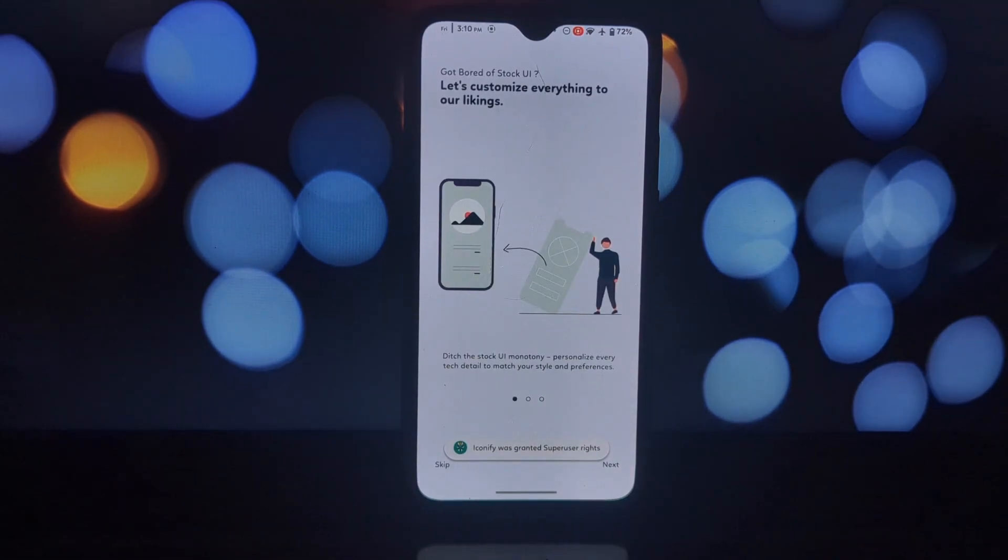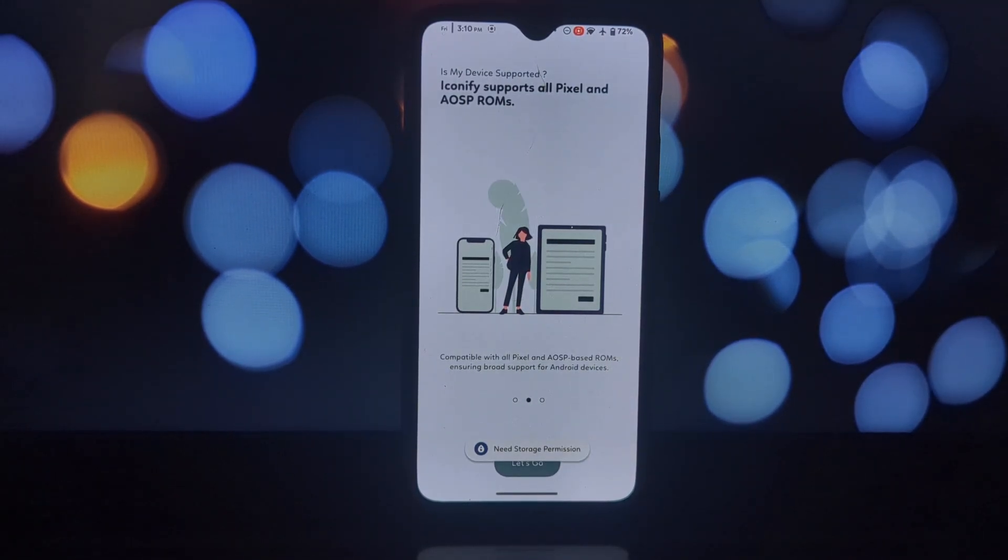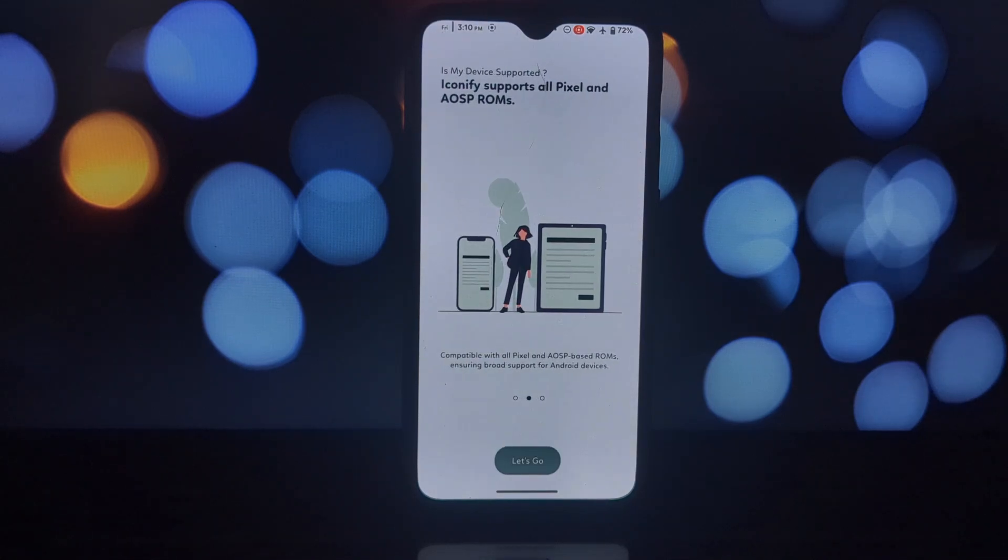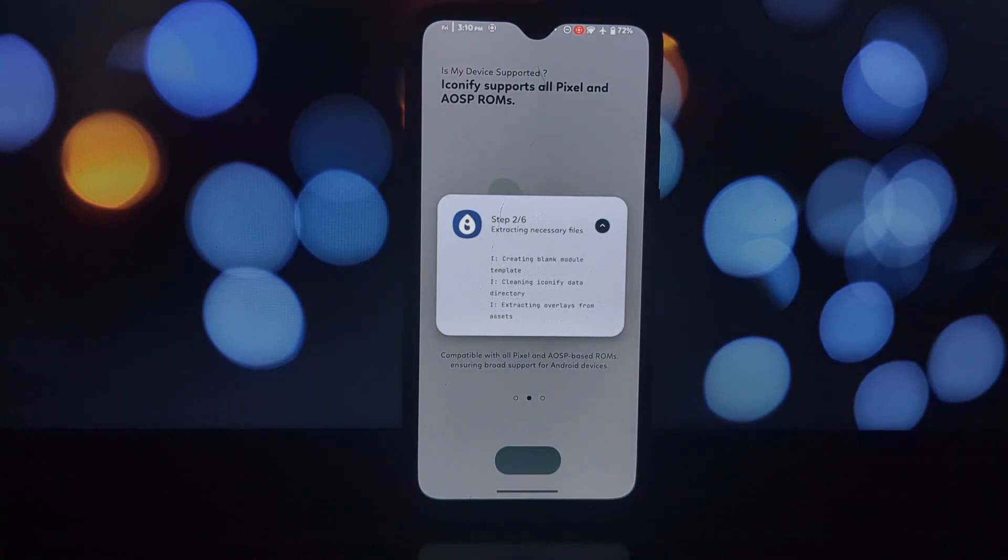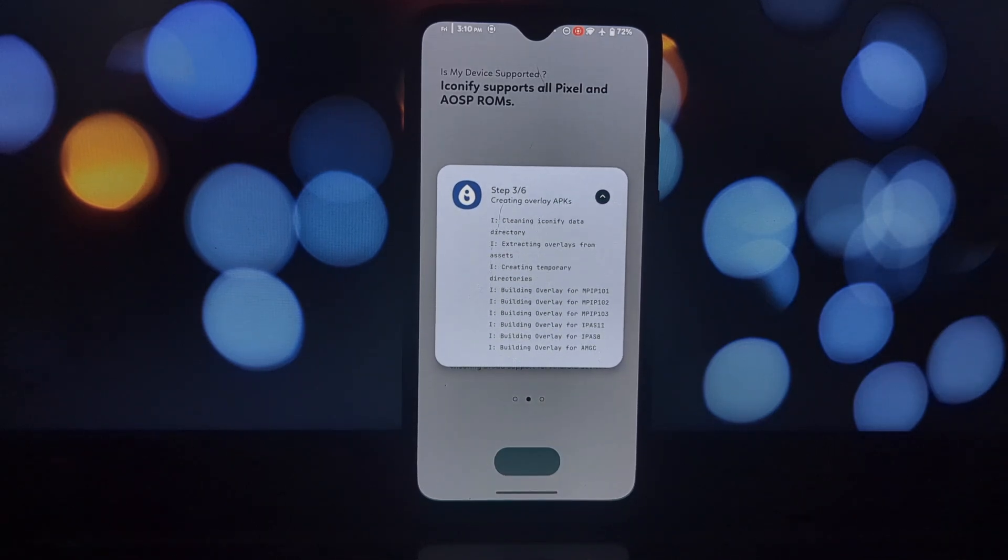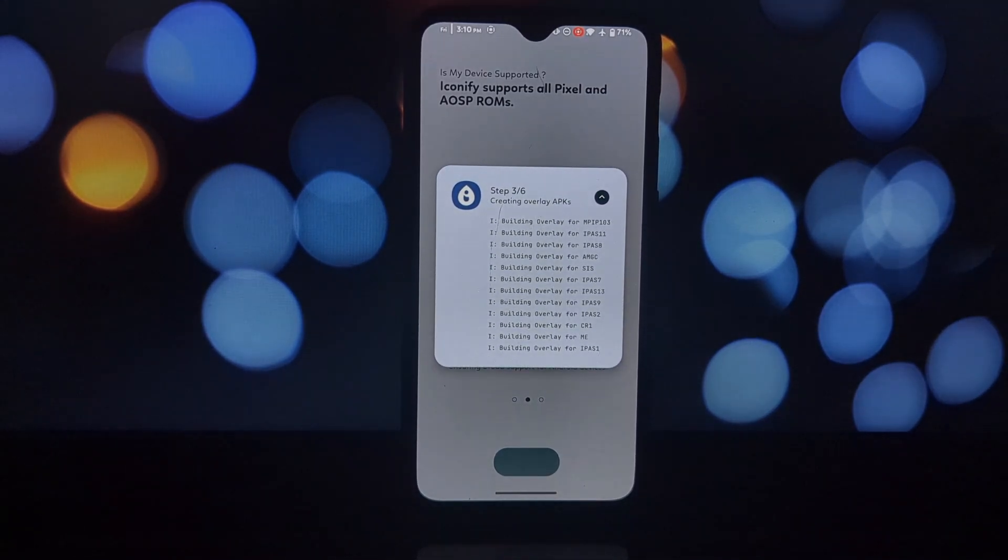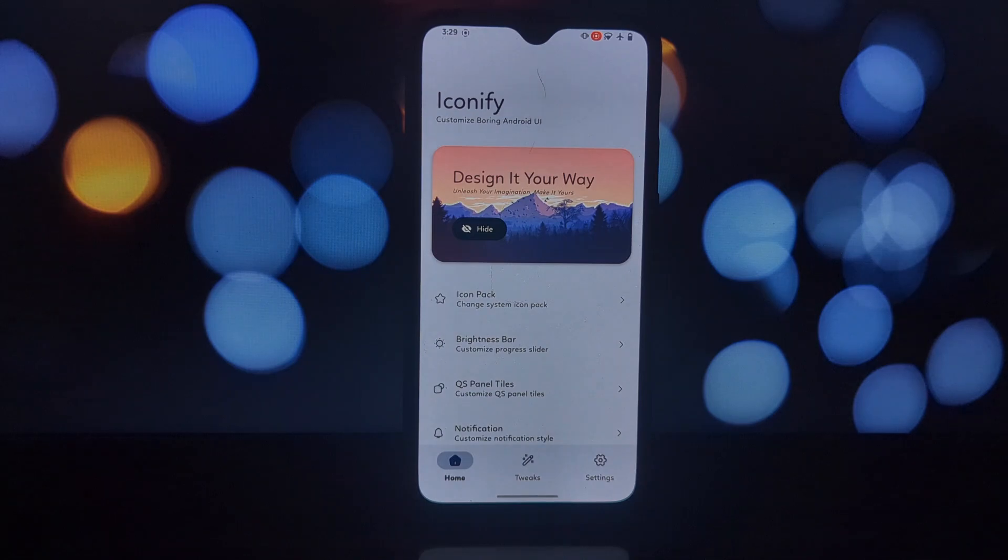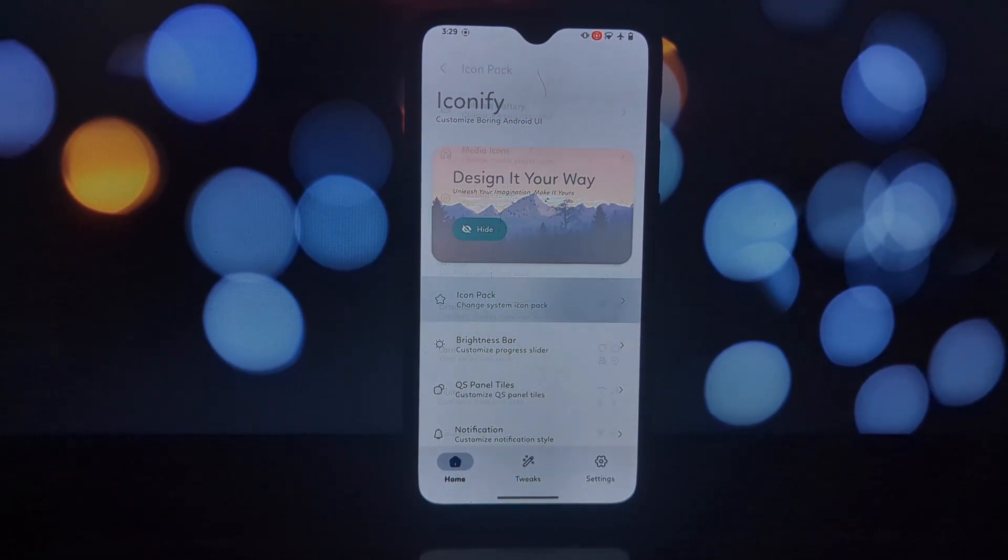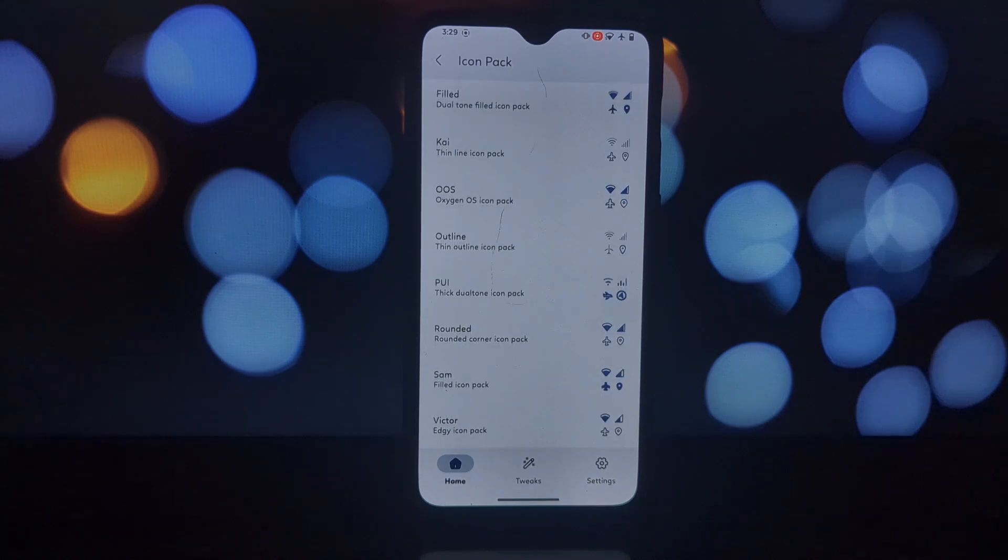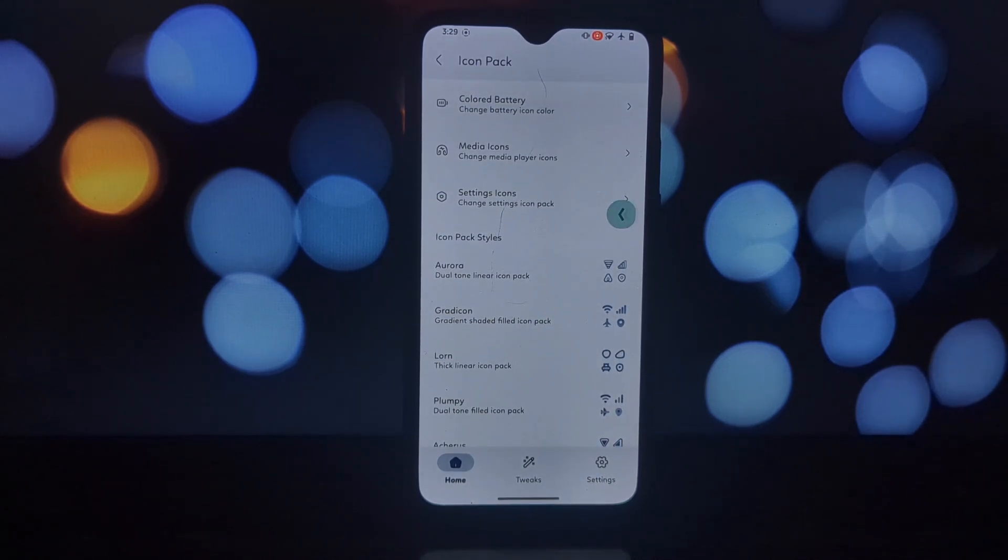What is Iconify? Iconify goes way beyond your average icon pack changer. It's a powerful tool that lets you modify various aspects of your phone's interface. We're talking system icons, notification panel styles, app icons, color schemes, and even the shapes of your icons.